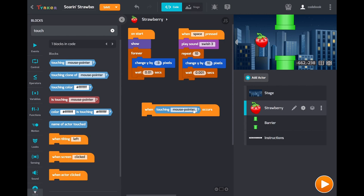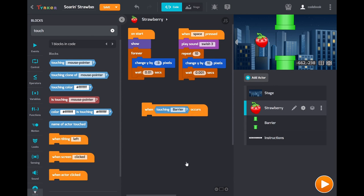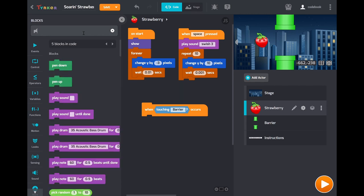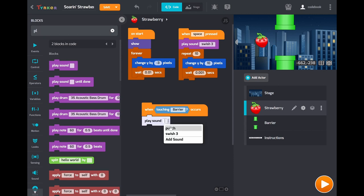Then drag a touching condition into that. And then you can change it by clicking that drop down. Choose barrier. When touching barrier occurs run all of the code below. So now let's decide what we want to do. Let's play a sound effect. So we'll play that punch noise.